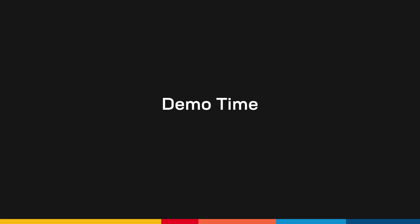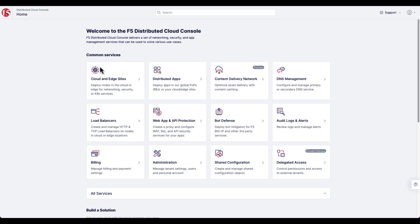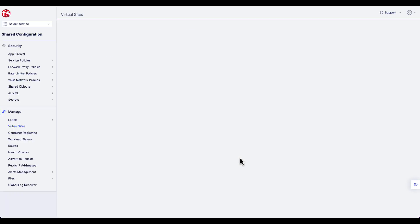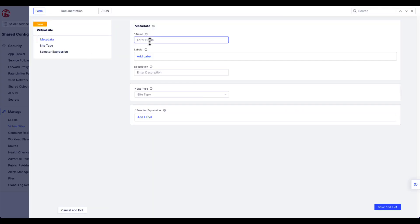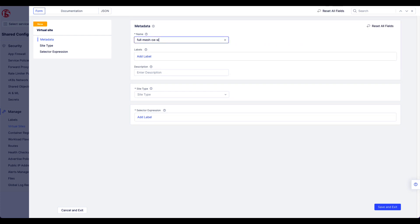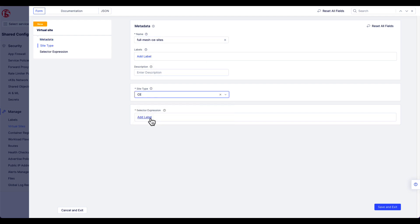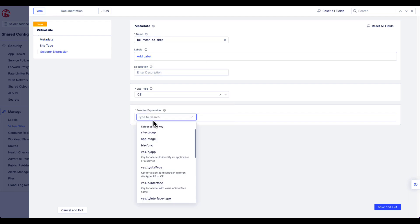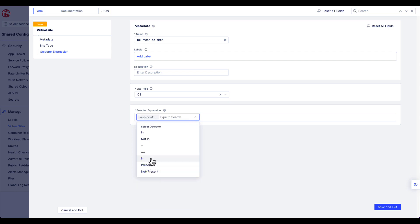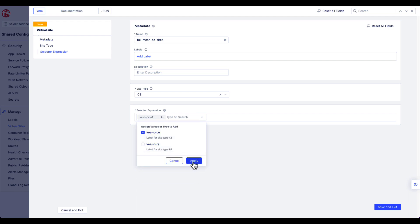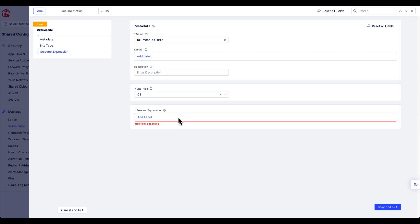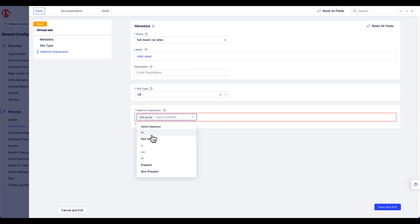Now let's take a look at how to make this configuration. First, log into the Distributed Cloud Console and go under Shared Configuration. Here you're going to create a virtual site. Now this site is needed to connect all of your CE sites in a full mesh environment. Select the site type of CE. And for the selector expression, you could simply use a site tag that includes all CE types. But if you just want to apply to certain types, being in a certain mesh group, then you can certainly change the selector as needed. In my case, I'm going to use the key and value pair that I've pre-created and assigned to my sites, called Site Group, and the value of Group Sites. This combines just two of the sites for this demo.